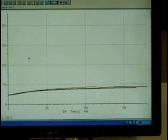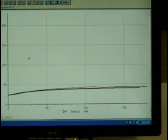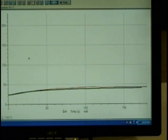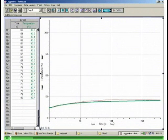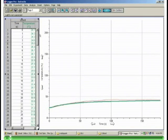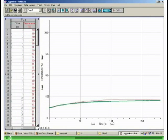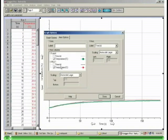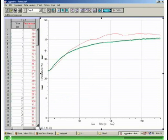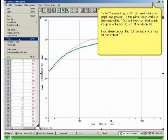Once all of your data has been collected, you will need to make sure that your graph is readable. In order to do this, right-click on the y-axis of your graph and change the height to whatever value is just above your highest curve — in this case, 50 degrees Celsius. Print your graph and attach it to your lab write-up. Make sure you label which line is which.